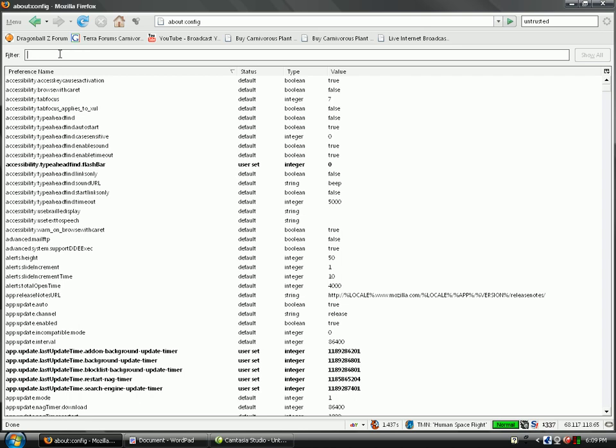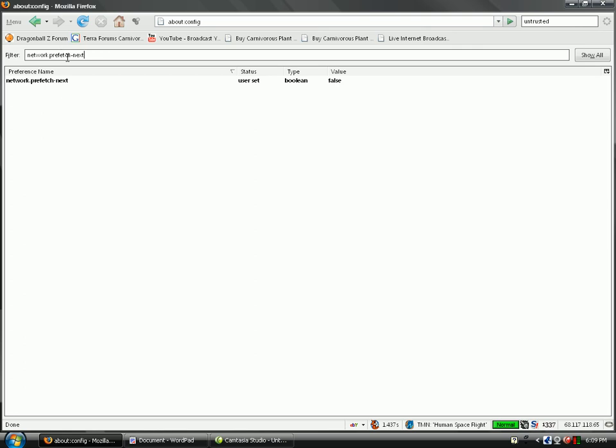So, the part 1 name is network.prefetch-next. I have set this to false. It should be true for you. Why is it true? Well, when you do a Google search and you search for something like Pi or something, it automatically pre-downloads the first link.